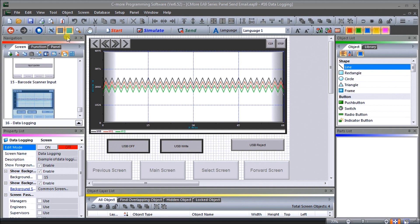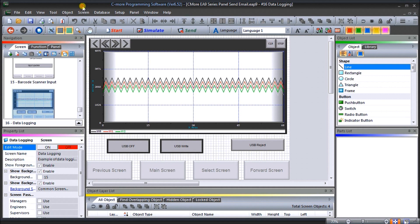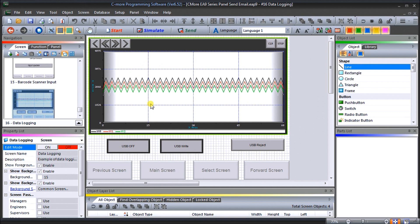Up on my screen we have our Seymour programming software and we have our data logging screen that we've done previously. What we want to do is send this log that we have through email to our Gmail account.